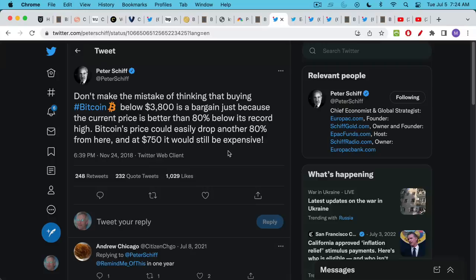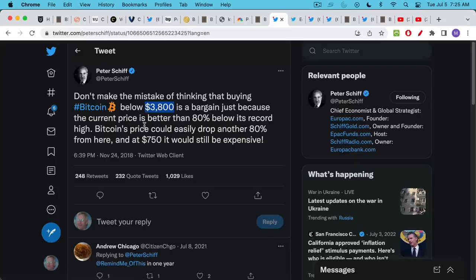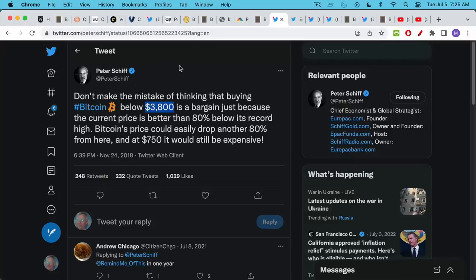Here's another Peter Schiff prediction from 2018 talking about Bitcoin below $3,800 is not a bargain and of course we know that after this, very close to the bottom, Bitcoin went from $3,800 to $69,000 over the following 24 months.